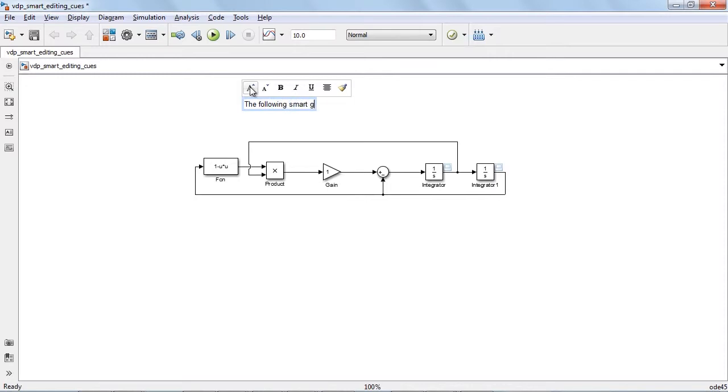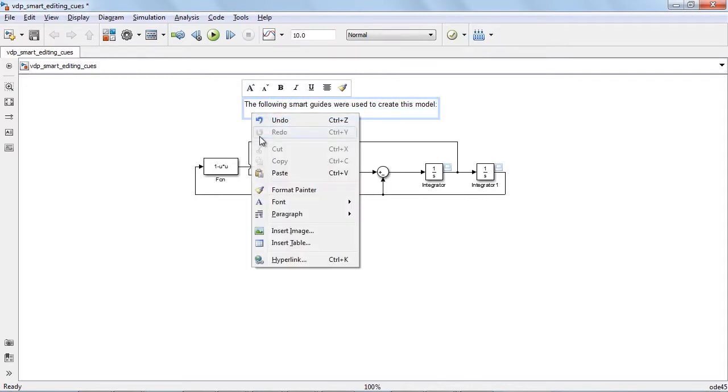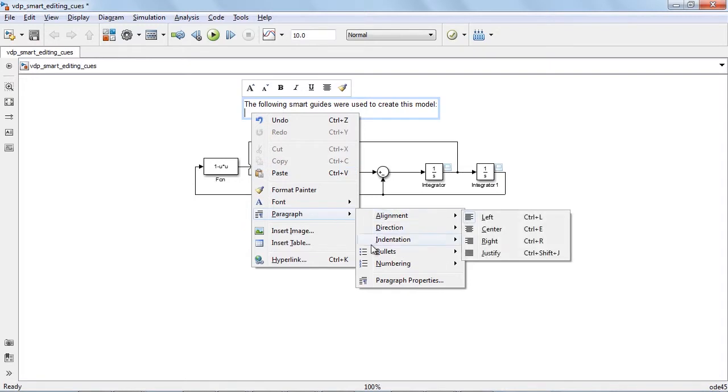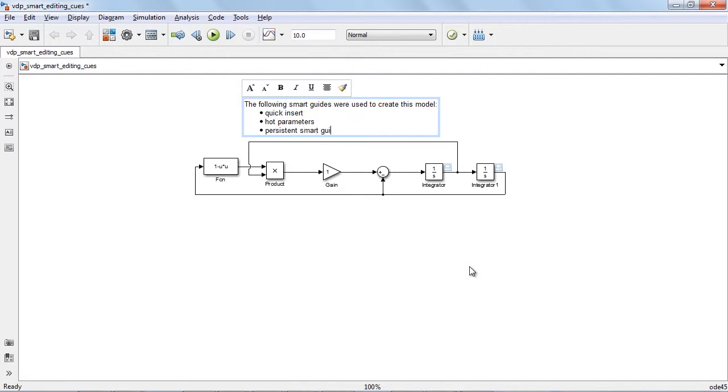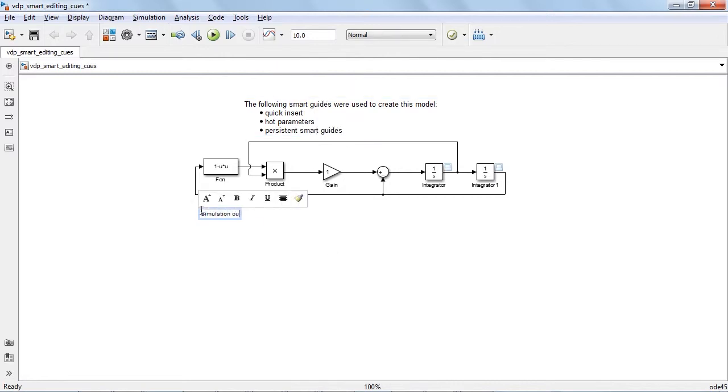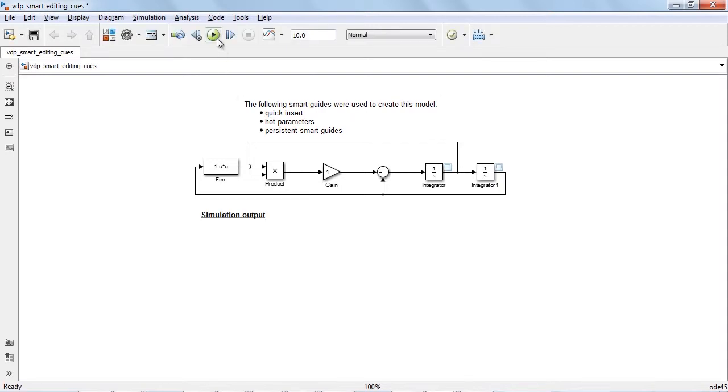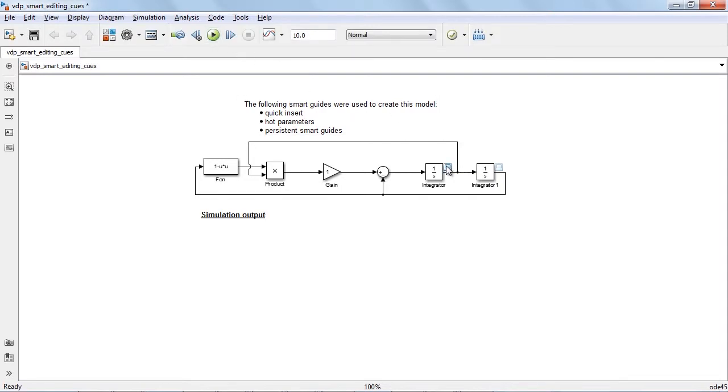Models are often used as design specifications and shared within teams during design reviews, which is why being able to annotate and add comments to your model is so important. With the latest version of the Simulink Editor, you can create richly formatted annotations, add bulleted lists, tables, and images.